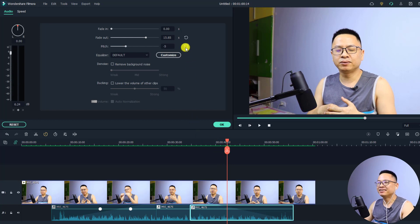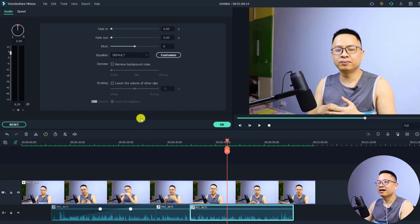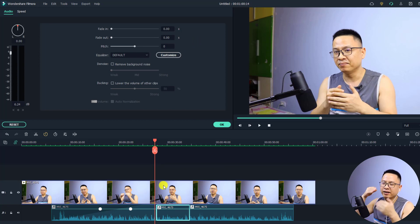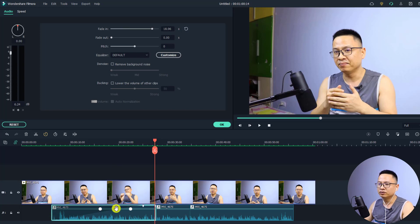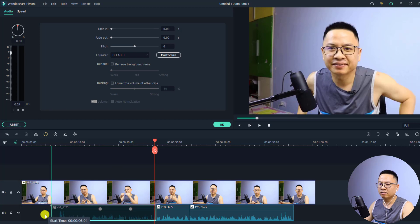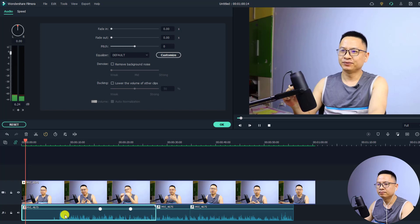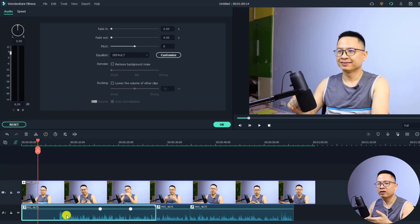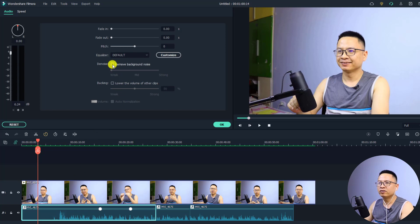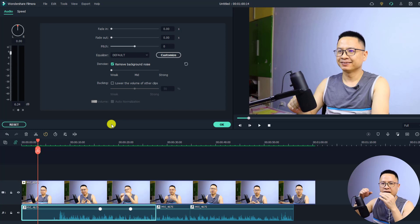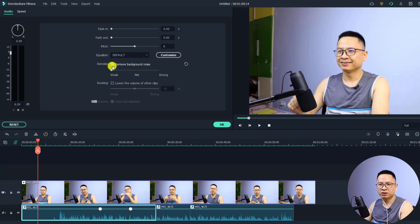If you want to reset the pitch to normal, click the reset button. The same applies to audio fade in and fade out — you can reset those too. Down here you have the remove background noise option. If your audio has background noise such as environmental noise or wind noise, you can check this box to remove it using the denoising option in Filmora 11.